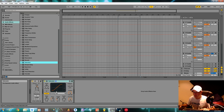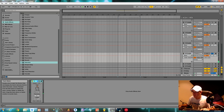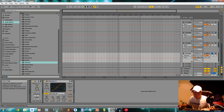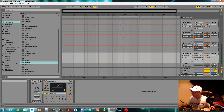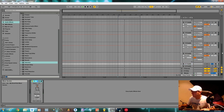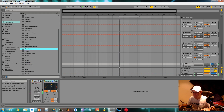We can then use some distortion as well on individual channels.